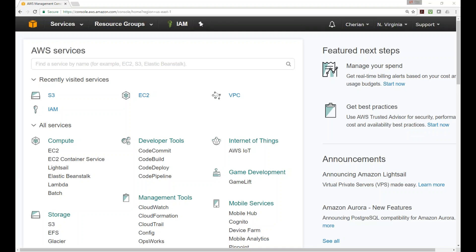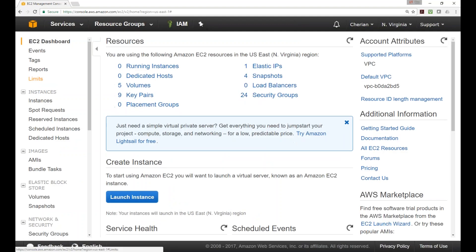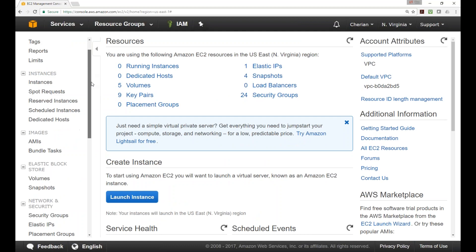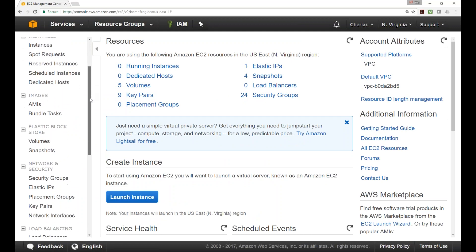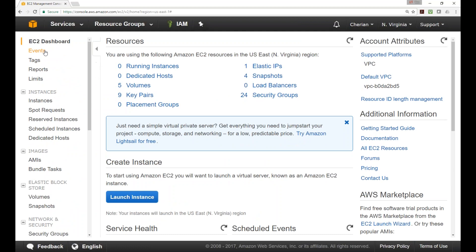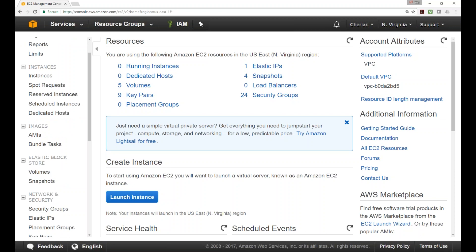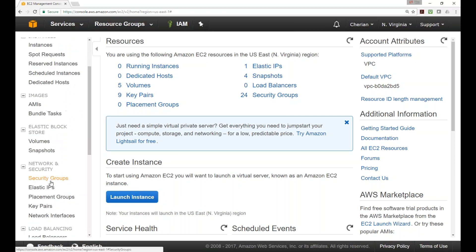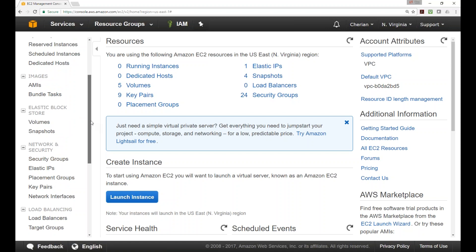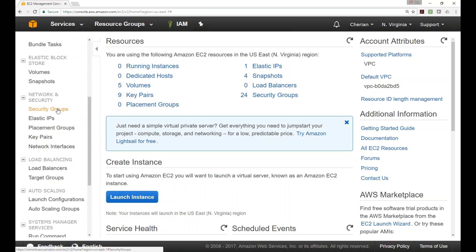Alright guys, so we talked about taking a break from EC2 right now. We still have some important topics to discuss in EC2. We pretty much covered instances, spot instances, reserved instances, scheduled instances, dedicated instances, AMIs, volumes, and snapshots. What I want to talk about today is security groups.